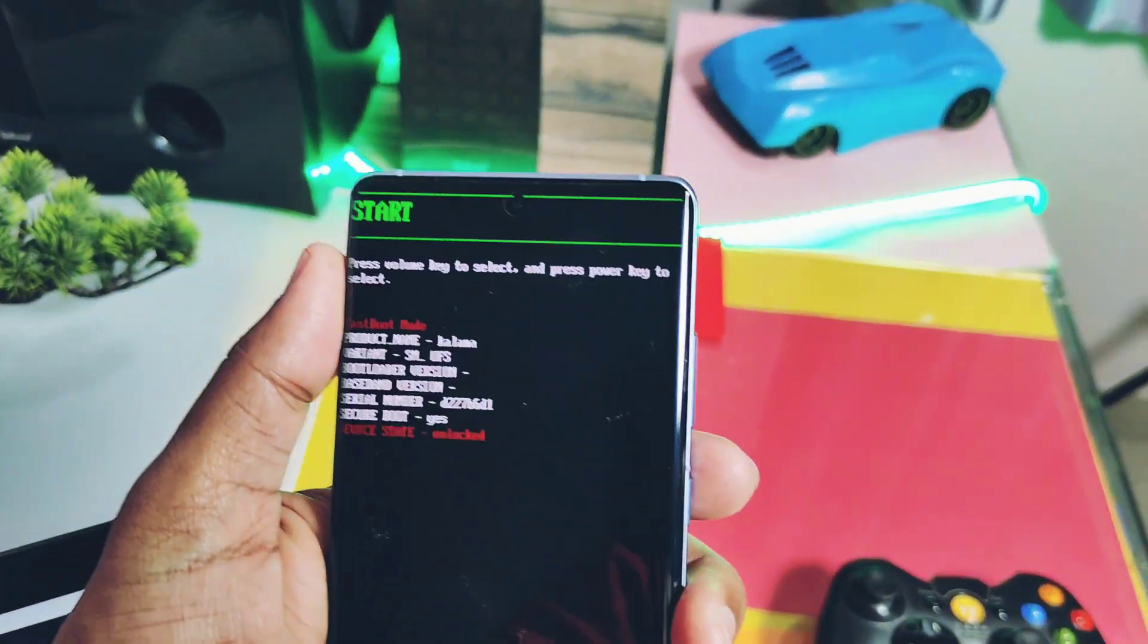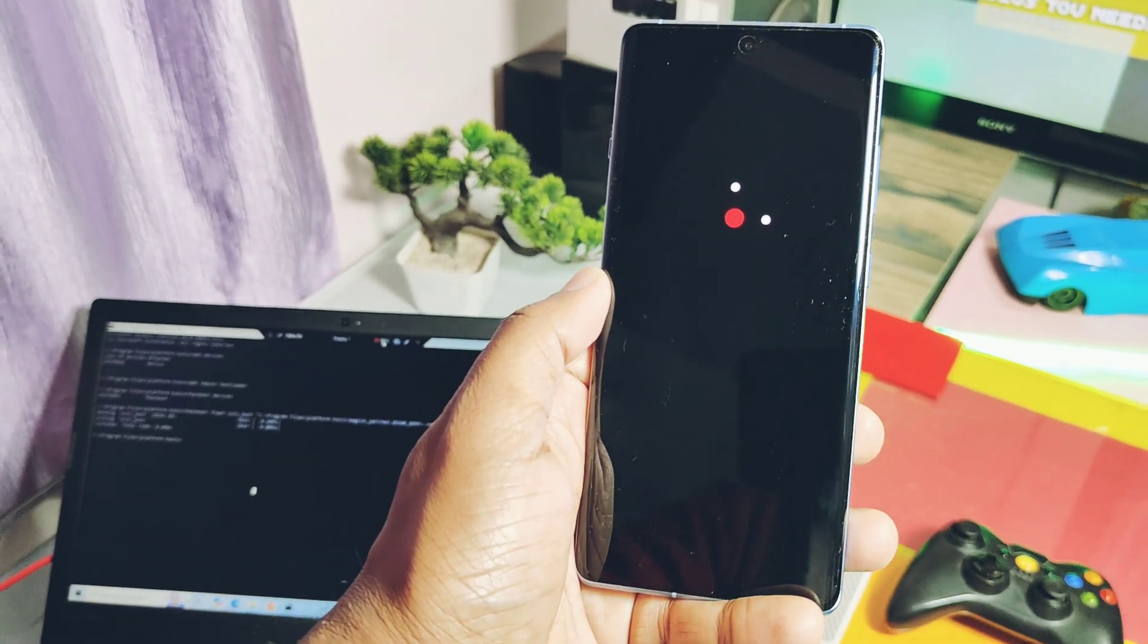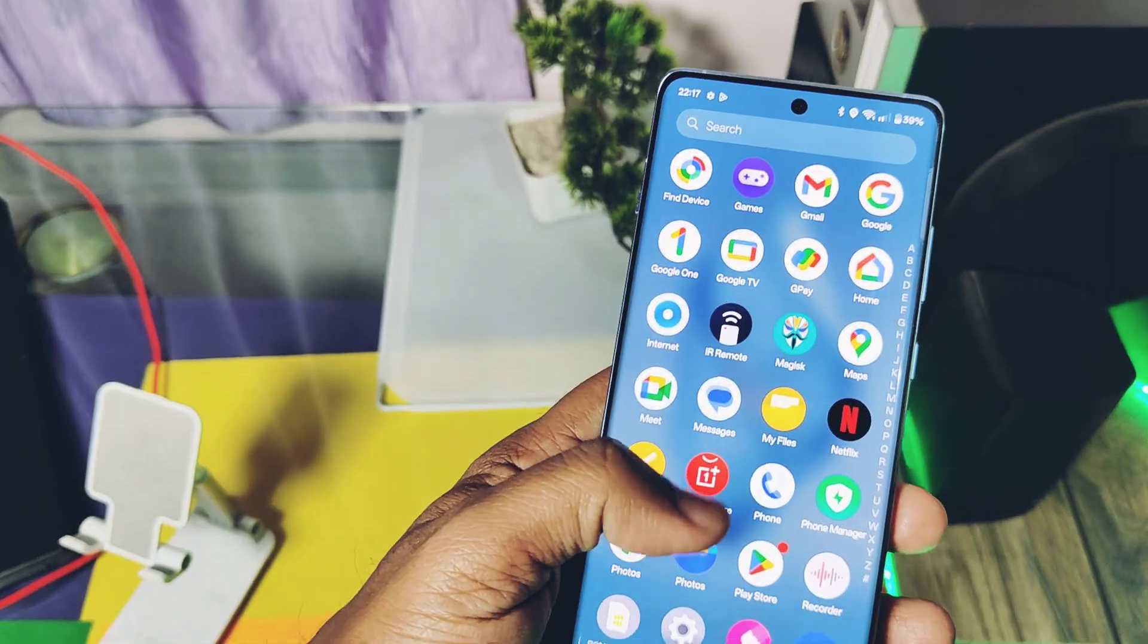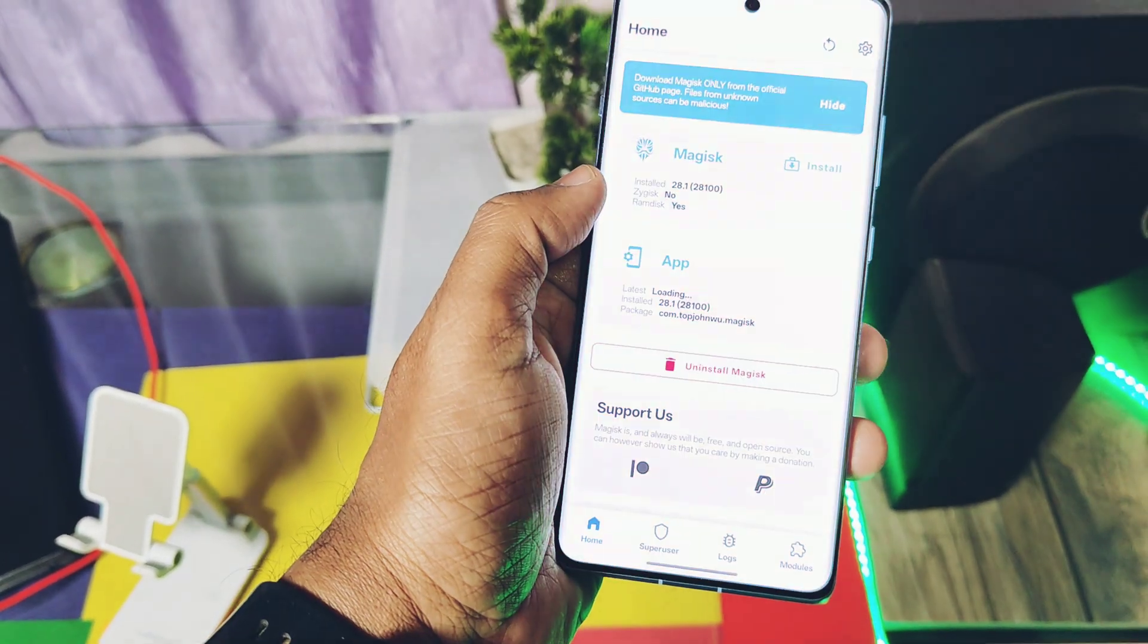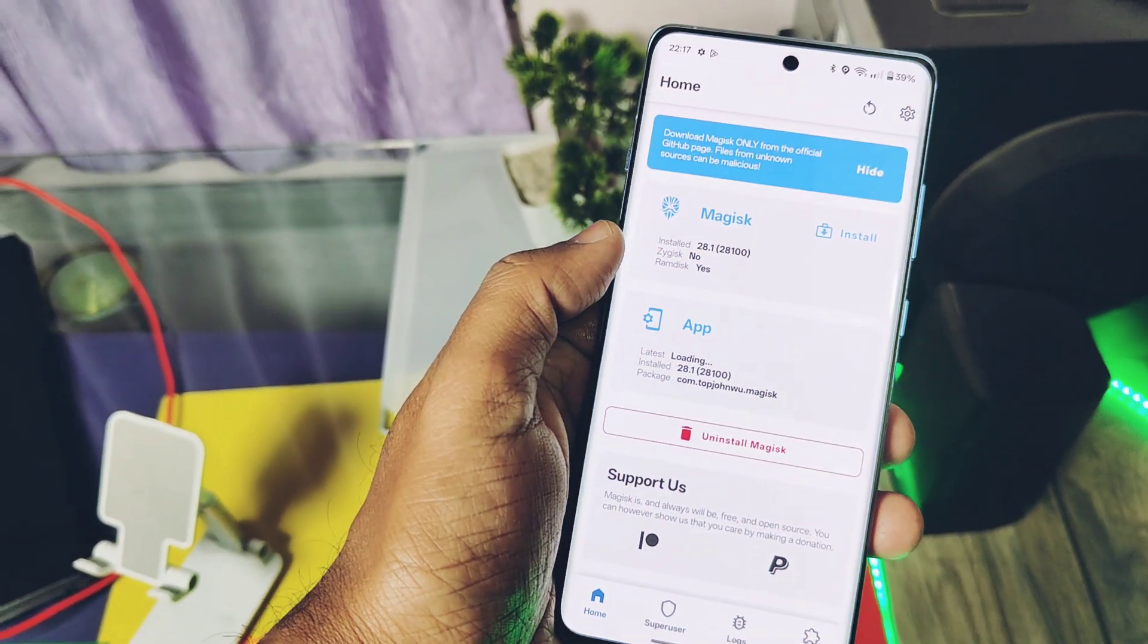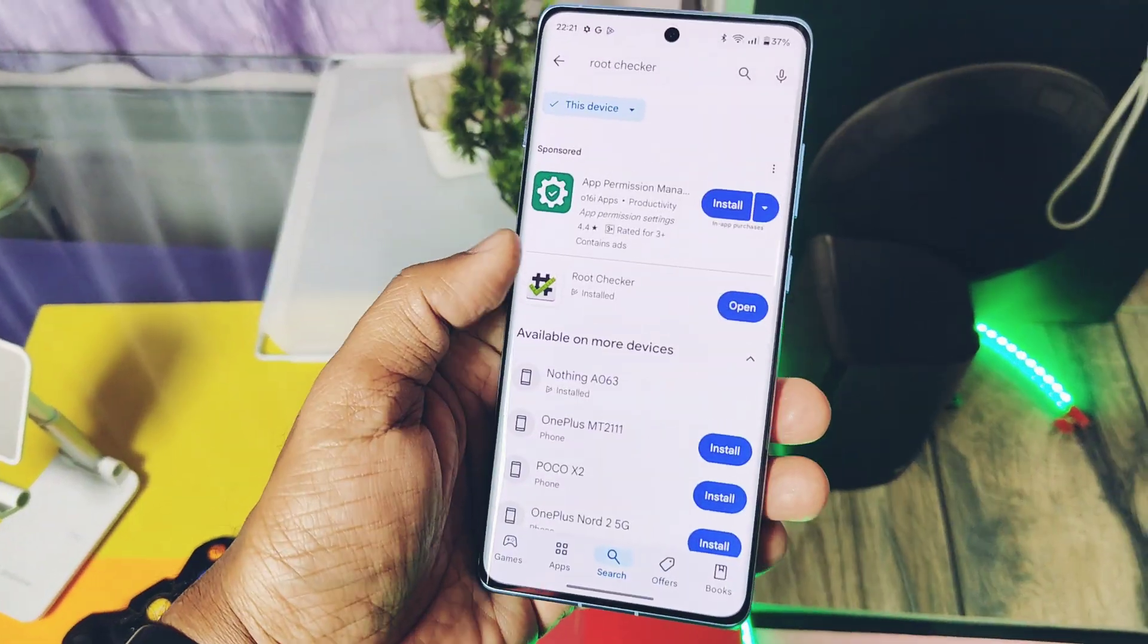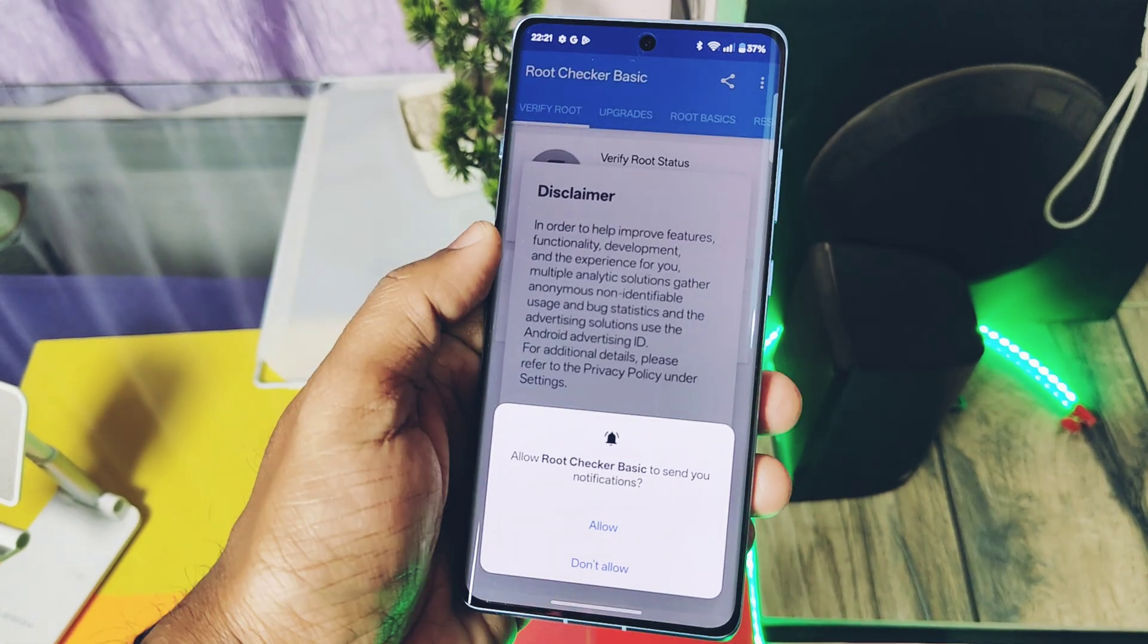After it gets finished, remove the phone from the cable and press the power key to restart your device. If you open the Magisk application, you will see the Magisk version and the root status of your device.